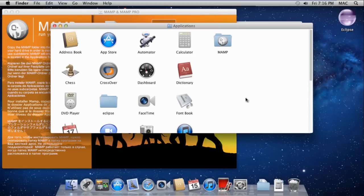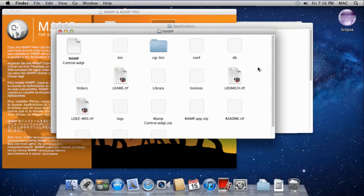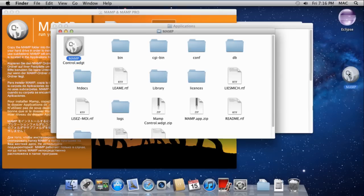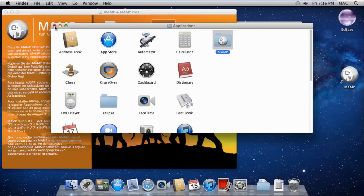Next, open the Applications folder and open the MAMP folder. You can see the MAMP icon. For now, drag it to the desktop so it's easily accessible.